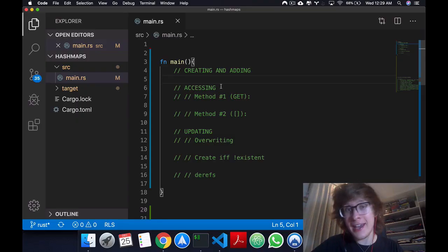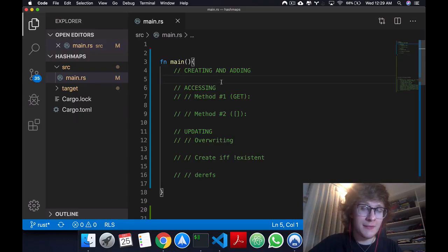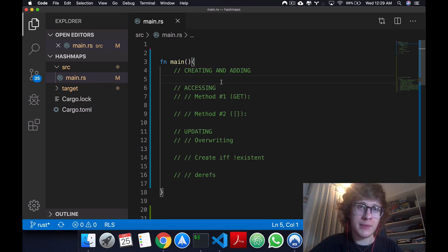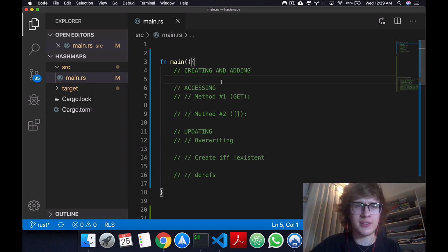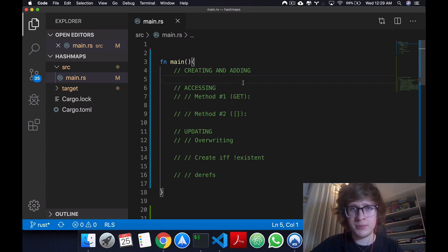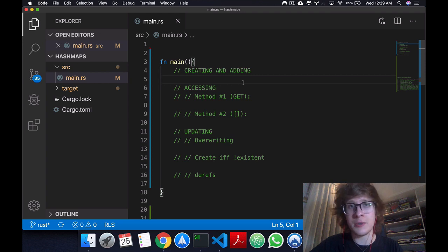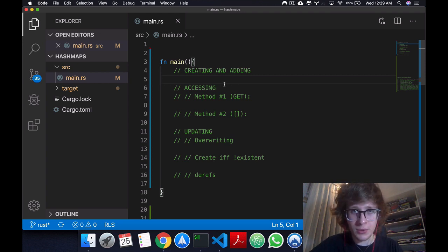Let's talk about creating and adding to HashMaps. First of all, I should tell you that a HashMap, in other programming languages, they have several names like dictionaries and whatnot. In Rust, we call it HashMaps and it's a key-value pair type of data structure. And if you don't know what that means, I'll show you in a second.